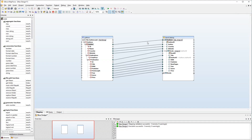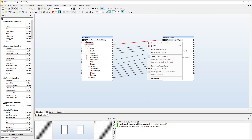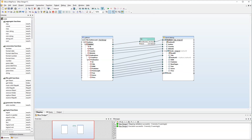Then select Insert Filter from the context menu. The first parameter is already connected. The second parameter of the filter accepts a boolean value. We will add the Equal function whose result will be supplied to the boolean parameter of the filter.